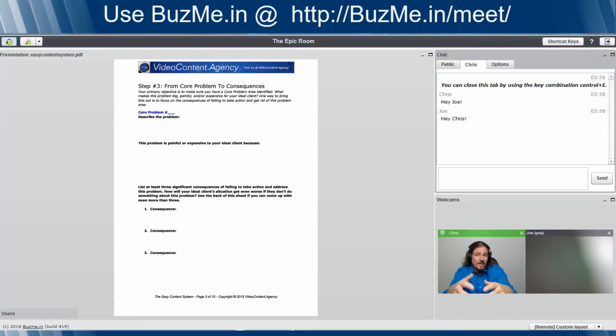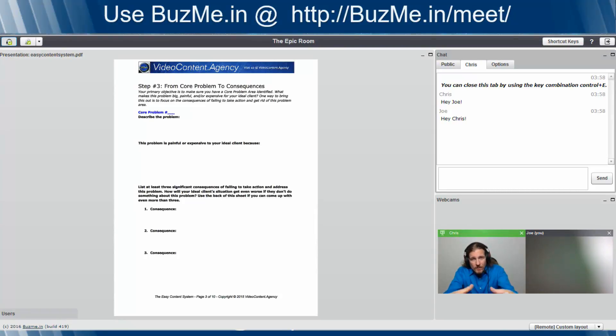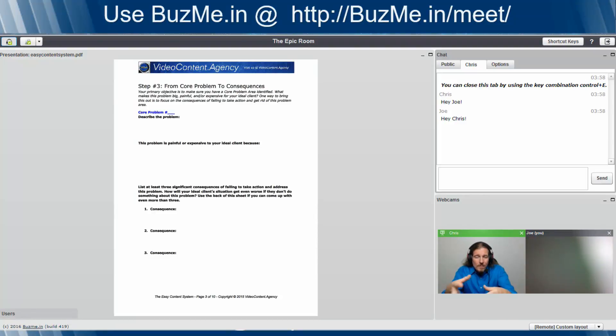Because let's face it, when you're doing a presentation, when you're doing a meeting, the most important thing, the most critical thing is for people to see exactly the same thing you're seeing. BuzzMe.in has got an easy way to make sure that happens.